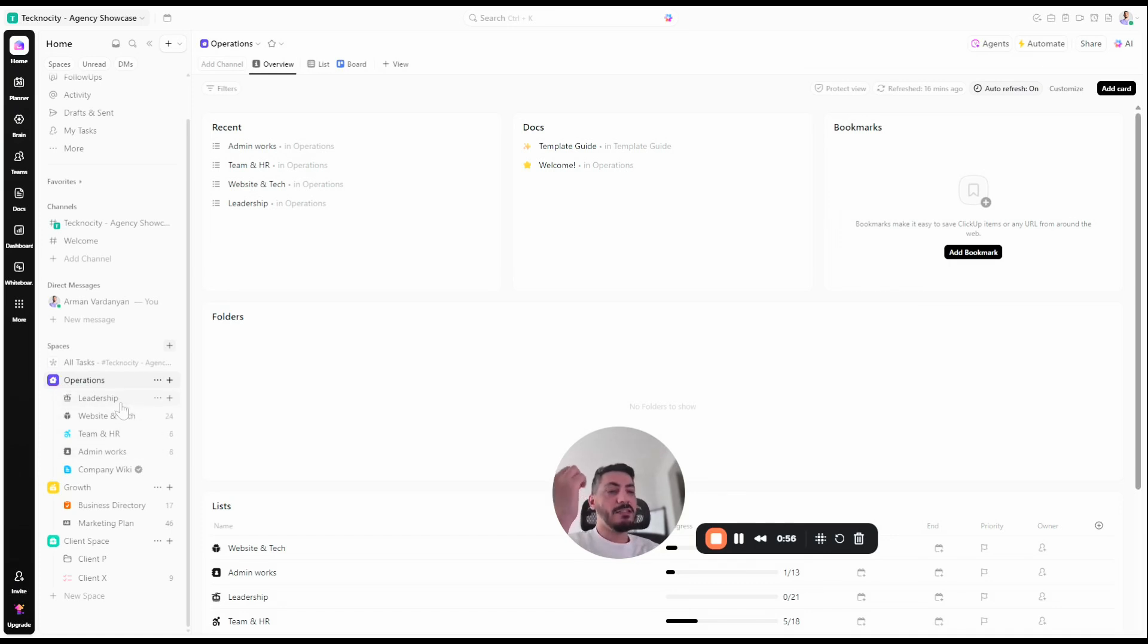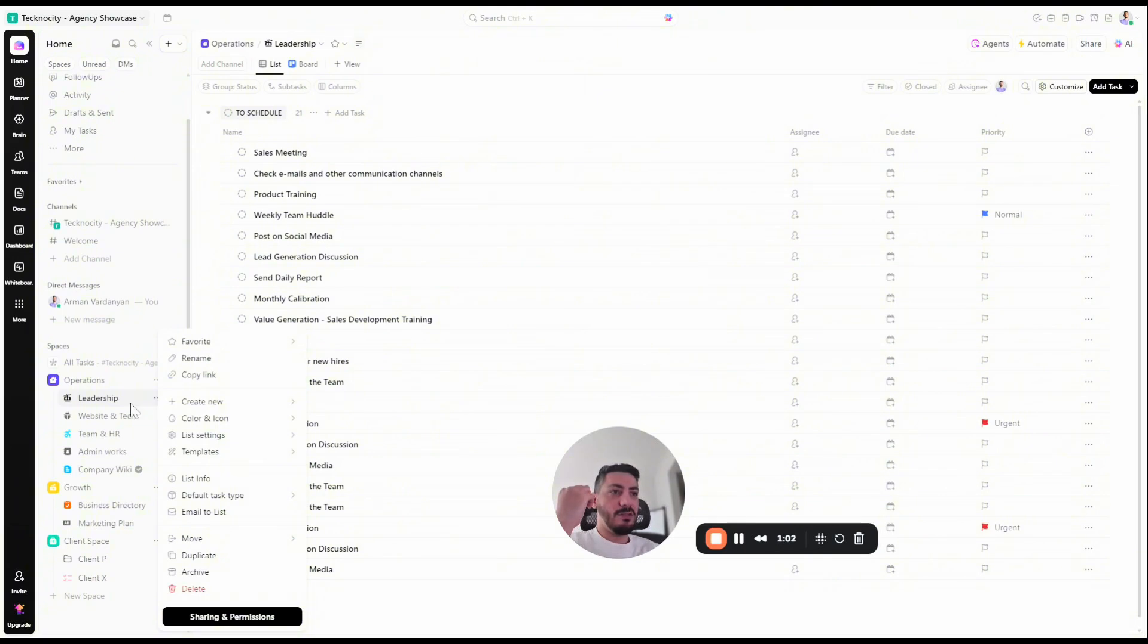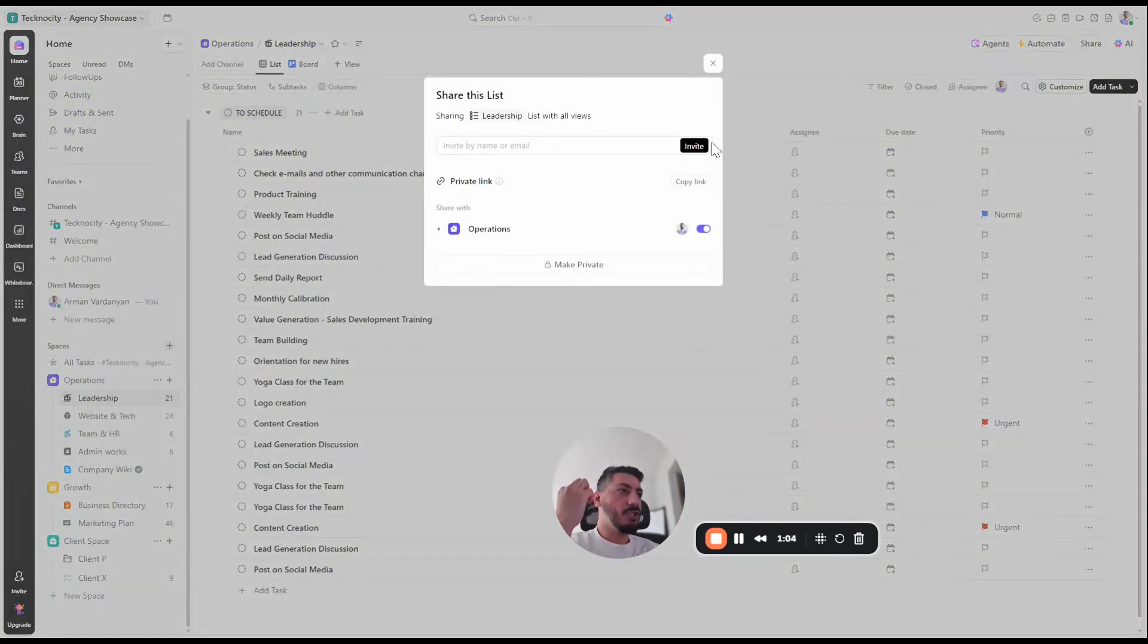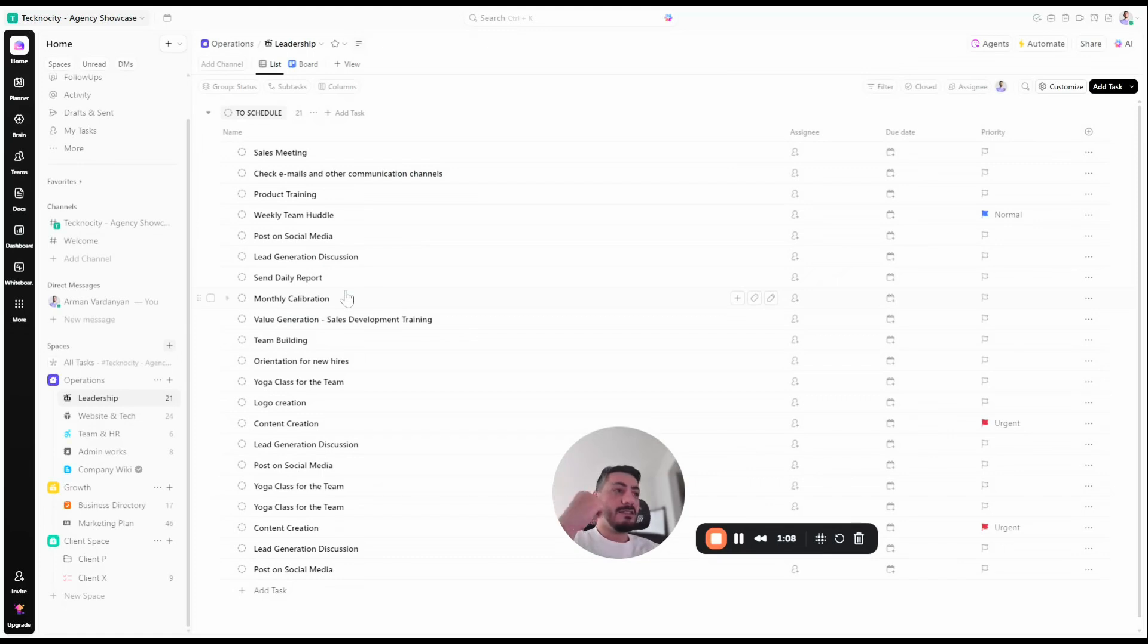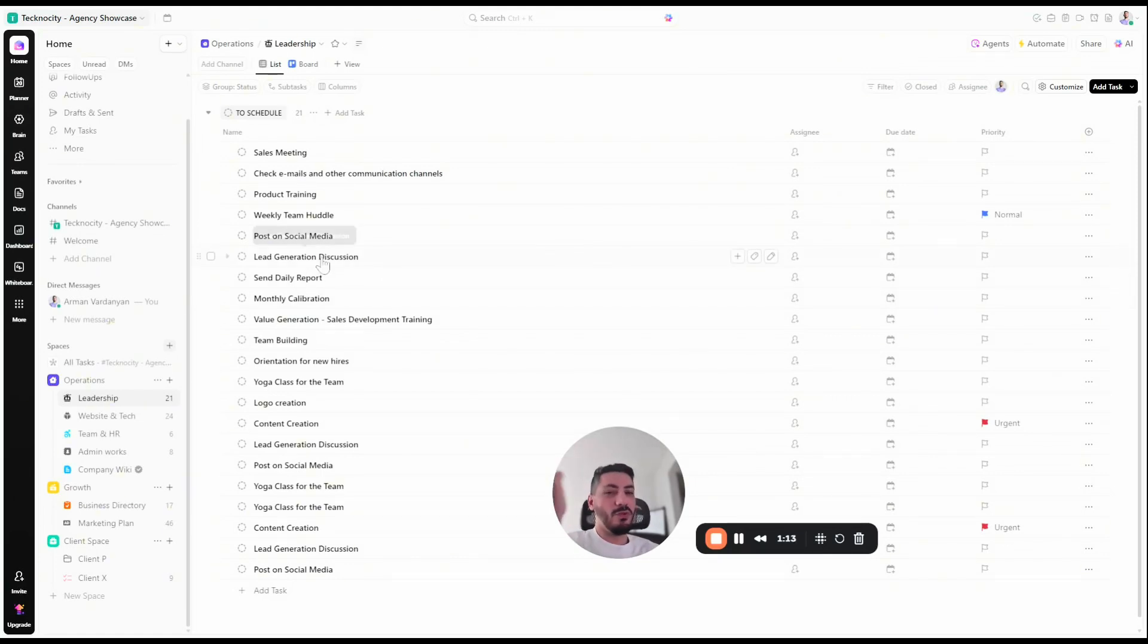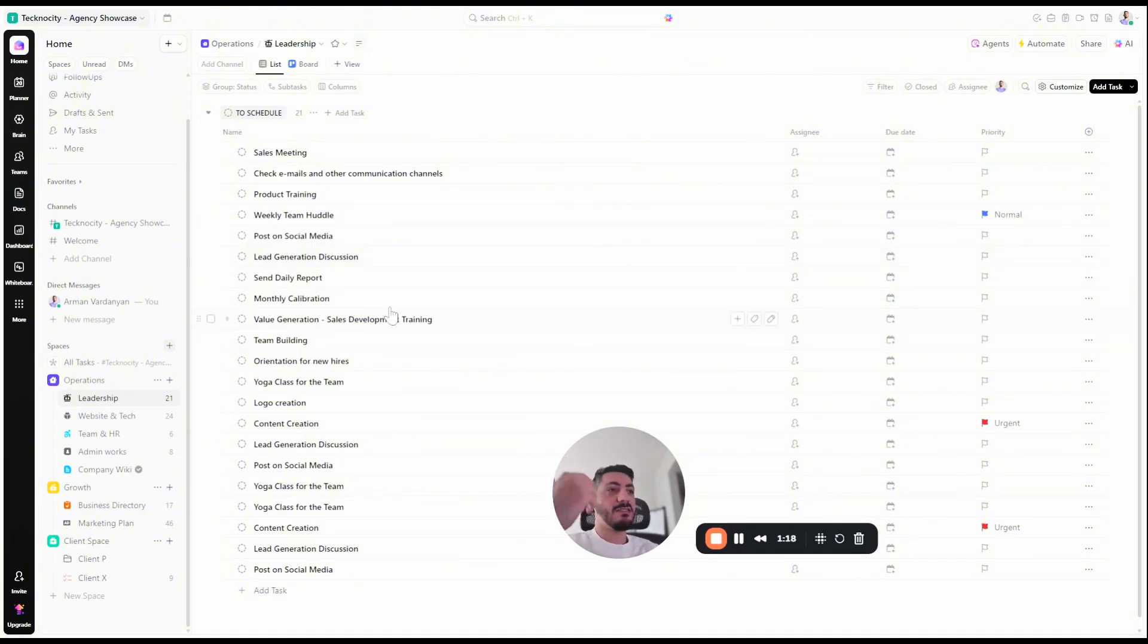I suggest usually to have a leadership list, which should be a private list in here. When you click on it, you can go sharing and permissions and make sure to make it private so other team members don't access it. This is the tasks of the CEO, founder, and other managers, which you don't want to share with your team. For example, firing someone, financials, meetings. So this is a good place to have.